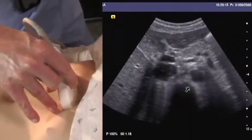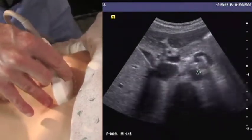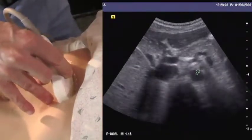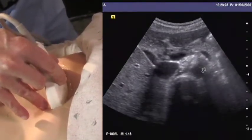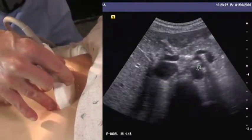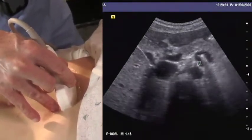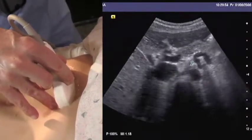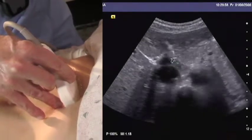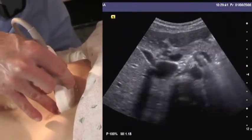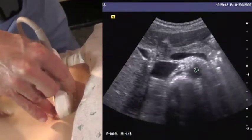Progressing steadily in a cephalad direction, the first vessel to arise from the aorta is the celiac axis, right here. The celiac axis divides into the common hepatic artery and the splenic artery — this is characteristically described as a seagull sign, though not particularly well seen in this case. The hepatic artery heads to the patient's right towards the porta hepatis.